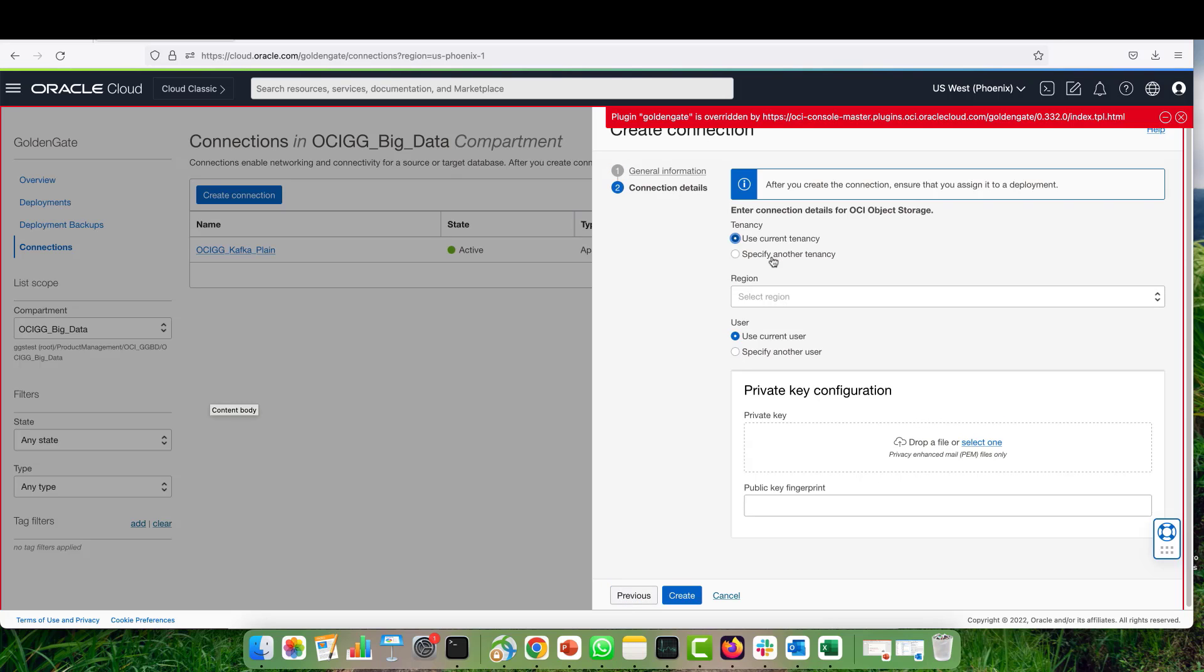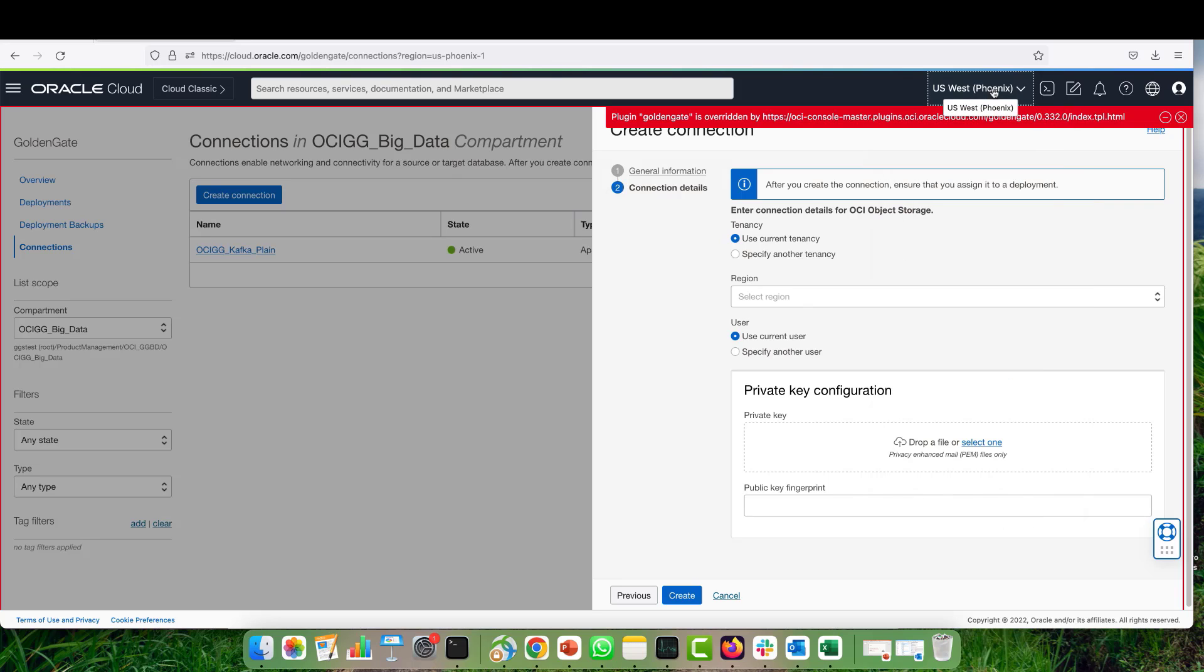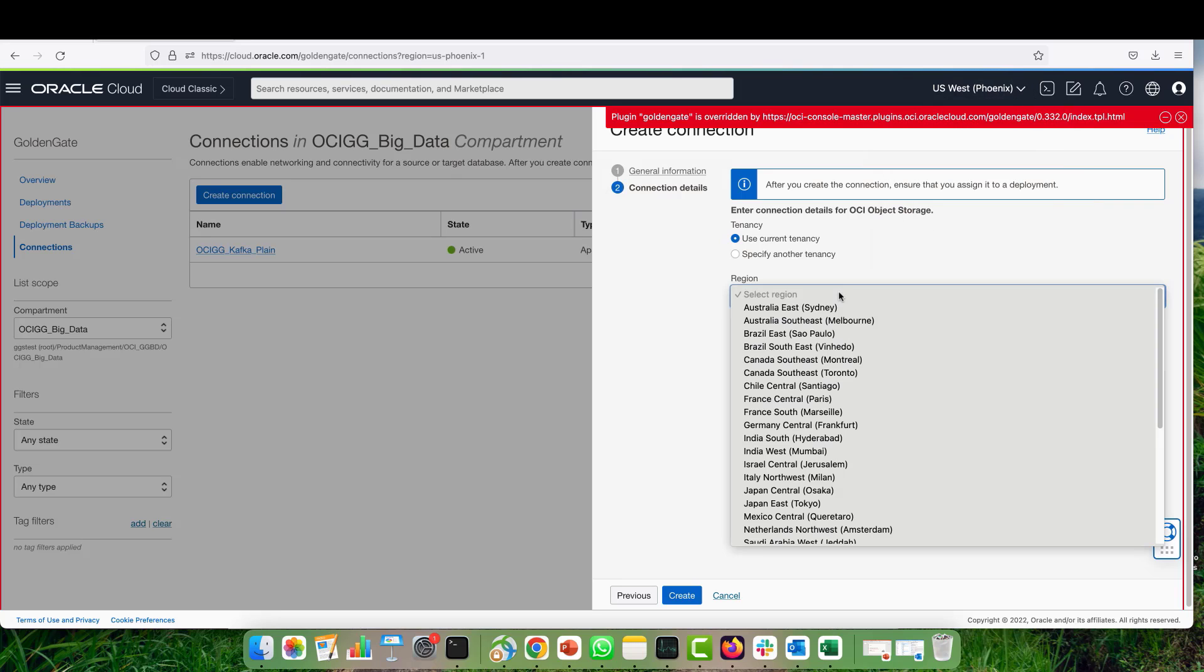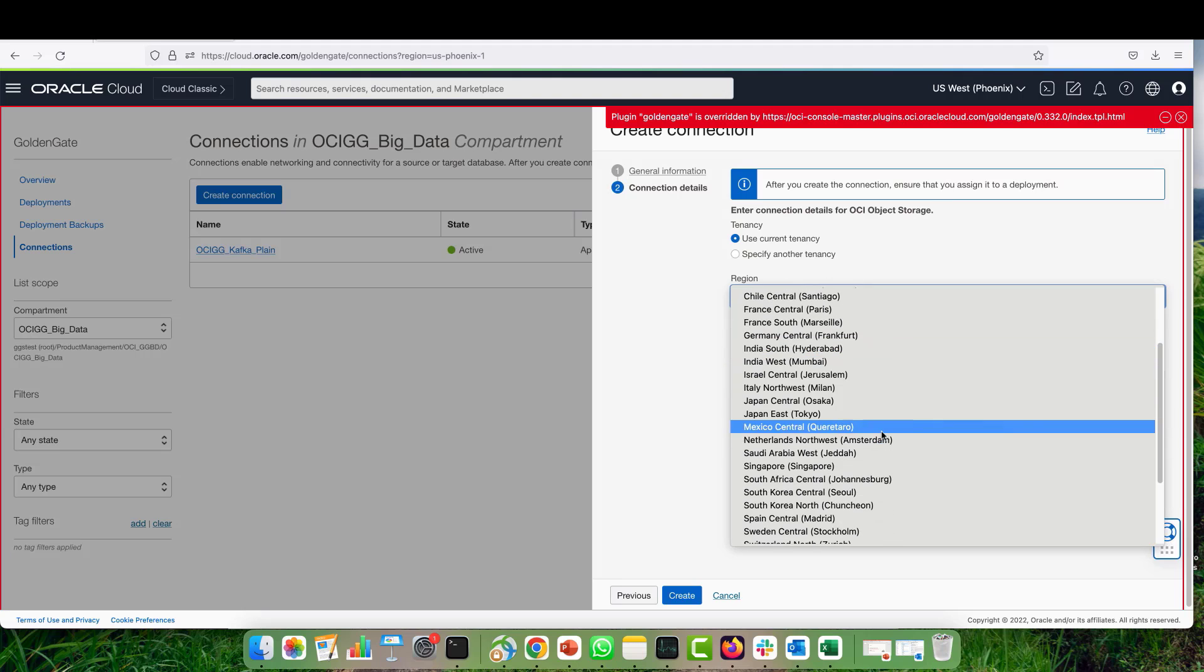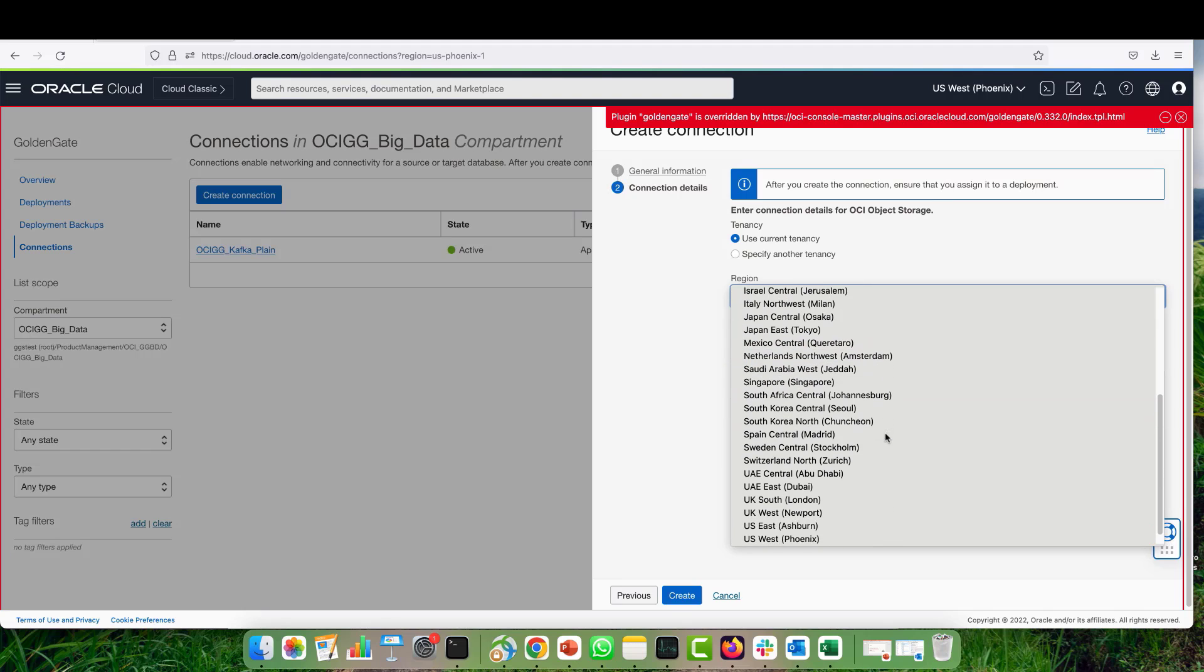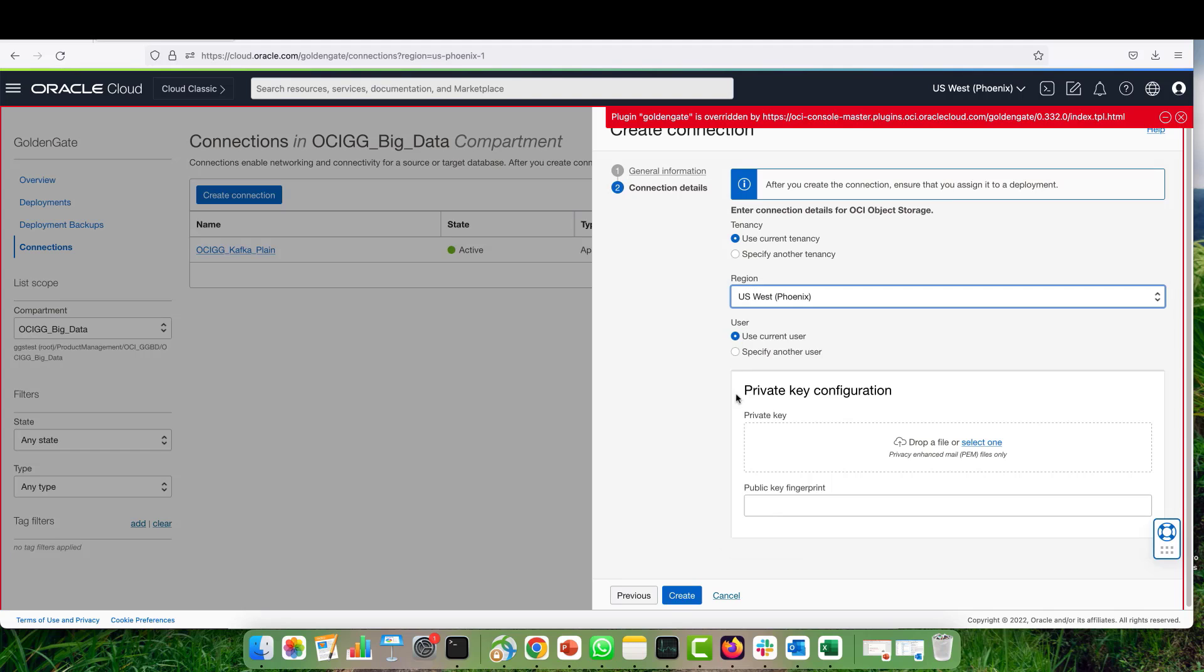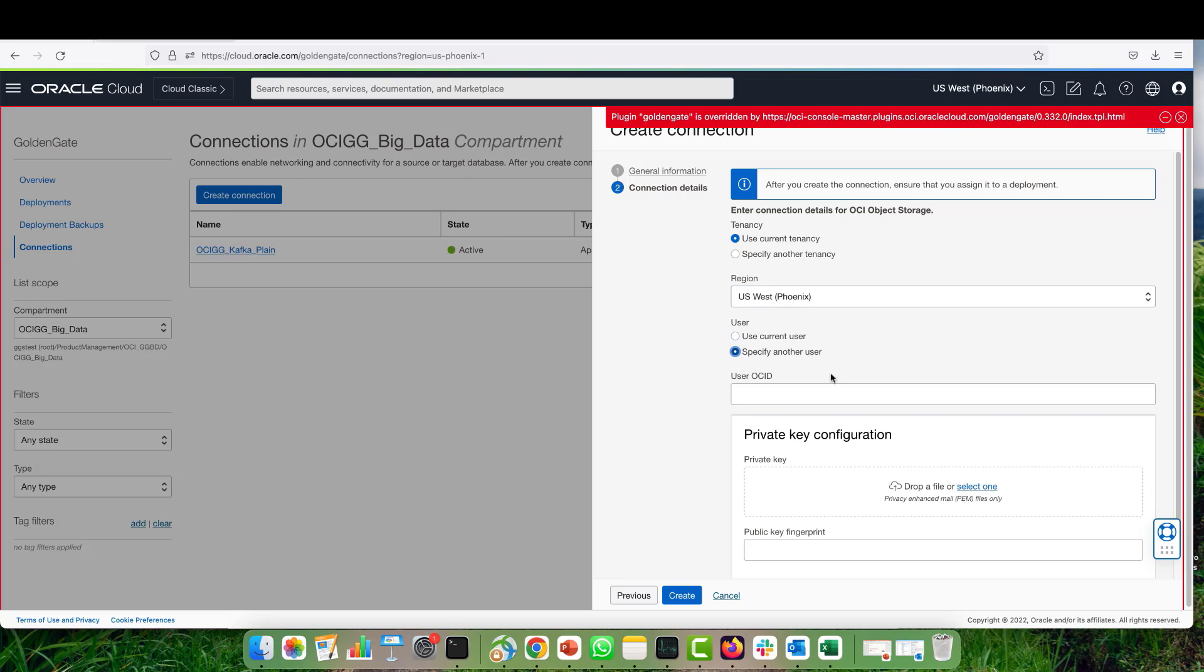Here, we need to provide the tenancy, user, and region. I can either use the current tenancy and user, or I can specify another user and tenancy. I'm selecting my tenancy as the current user, selecting my region, and leaving my user as current user as well.